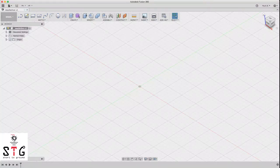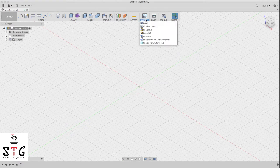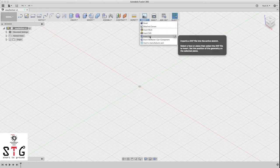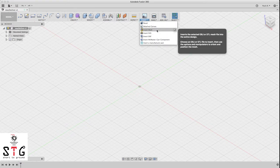Hello fellow YouTubers, welcome to Shorter Ground channel. This is the Fusion 360 series, and today we are going to design a MOSFET enclosure box in an organic shape.